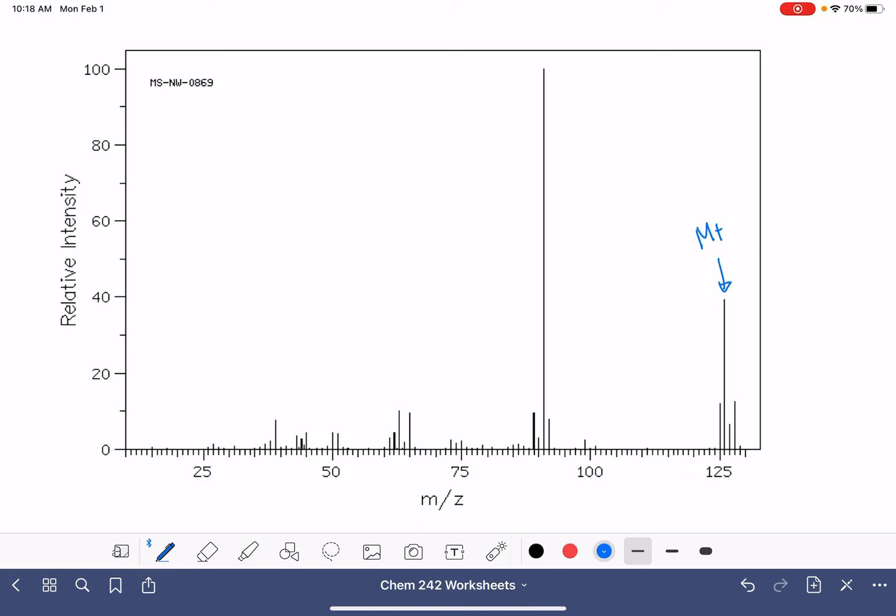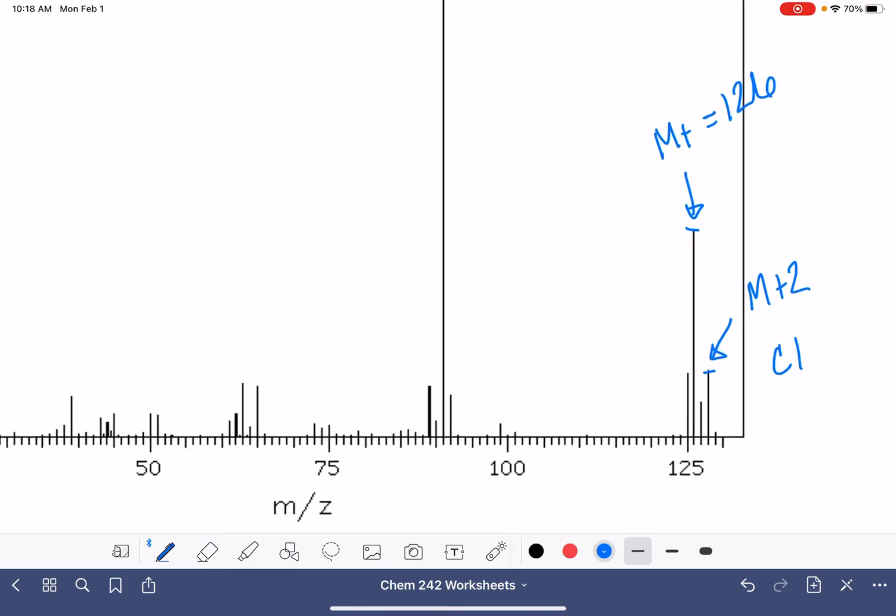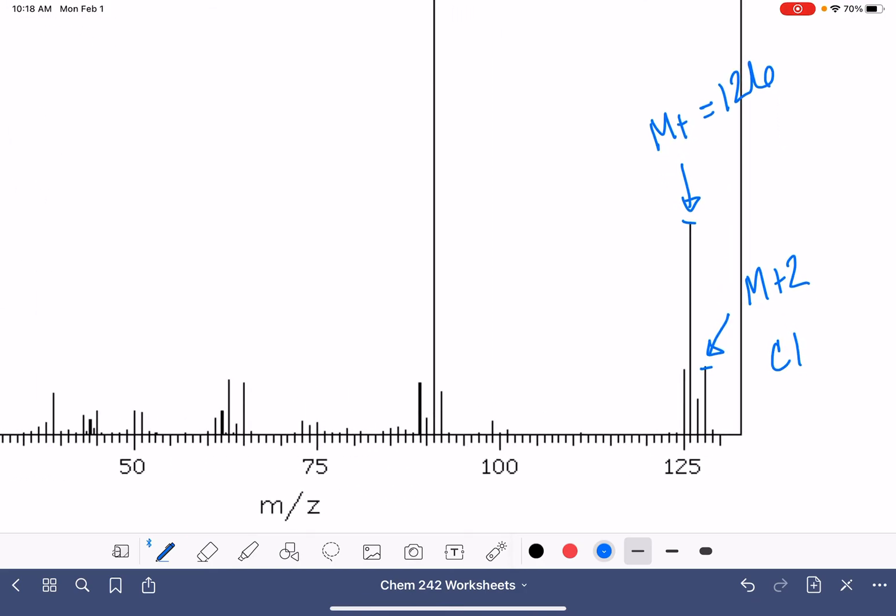And then notice we do have an M plus two peak in this spectrum. And the relative height of the M plus and the M plus two peak tells us that we have chlorine in the molecule. The M plus peak is at 126 right there.